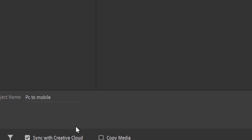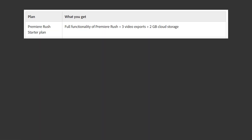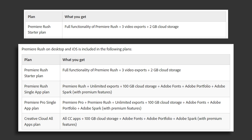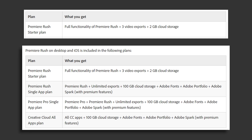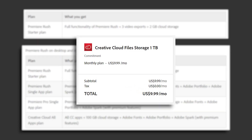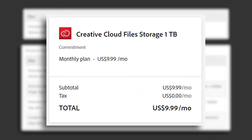On the free version, you can only sync 2GB of data through Premiere Rush. But if you have the paid version or the Creative Cloud, you can get 100GB of storage through the cloud. You can also pay, at the time of this video, $9.99 USD for up to 1TB of cloud storage.